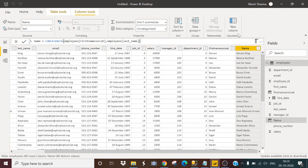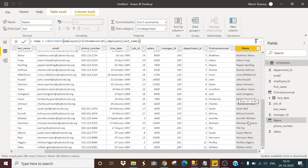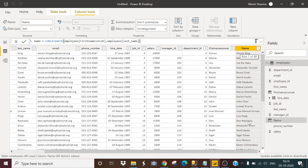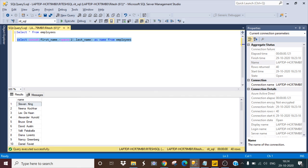So as you can see, it is giving me the first name and last name together with the space, with the proper space. So that's how we can use the concatenate in Power BI and the concat function in SQL.